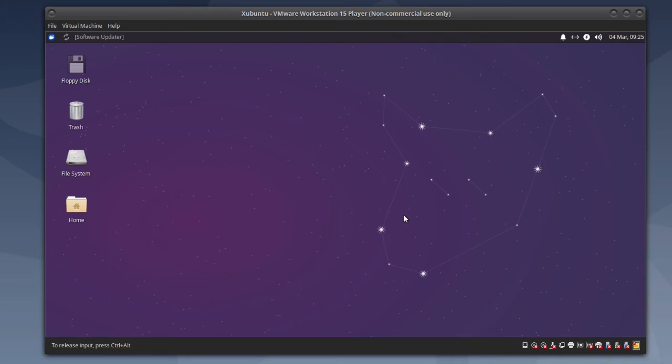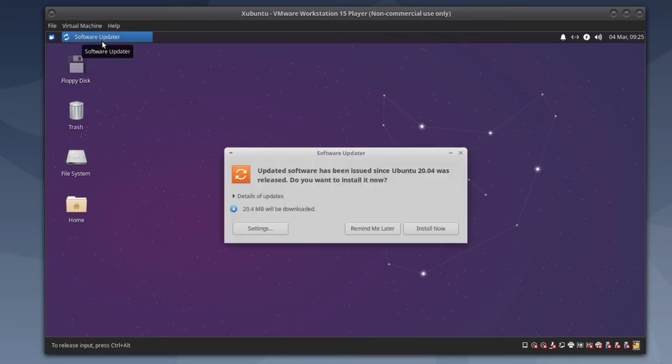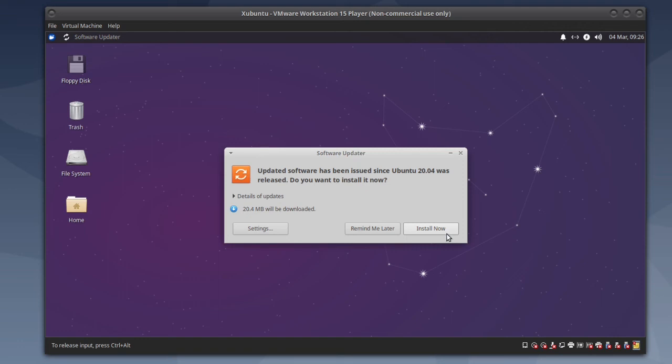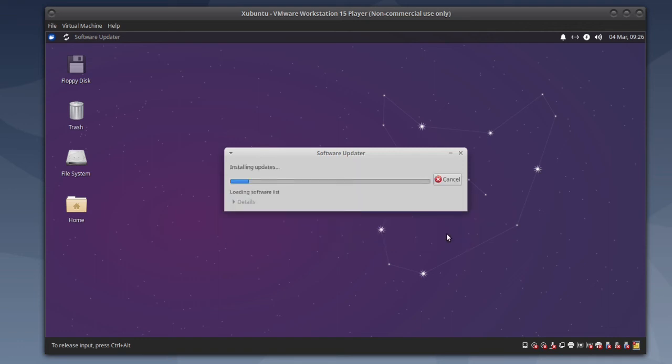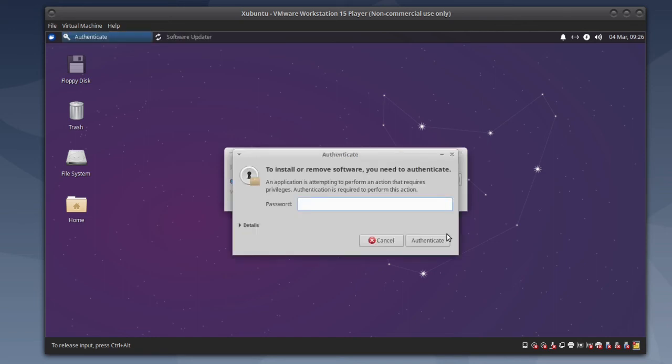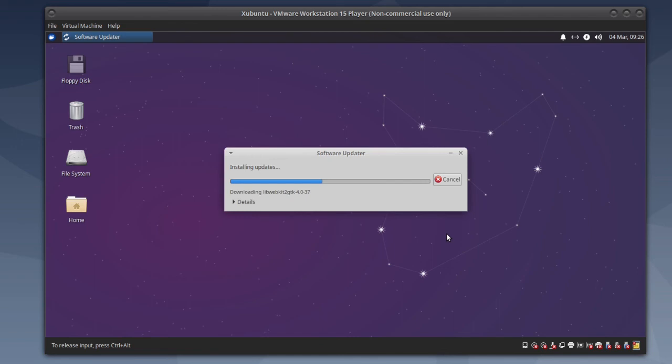When you see Software Updater in the upper left corner go ahead and click that. Then click install, then click install now, enter your password and click authenticate.